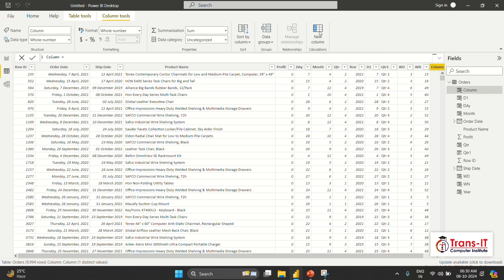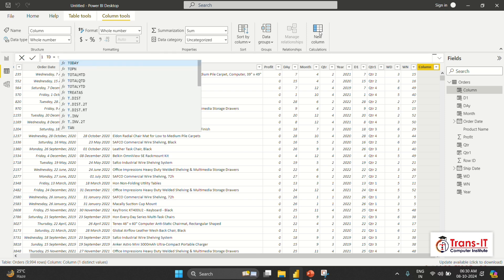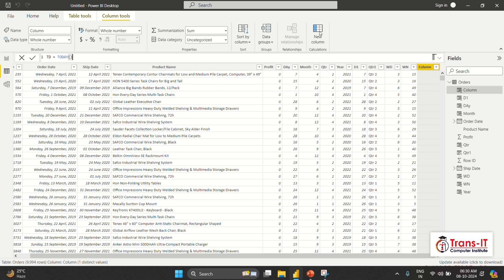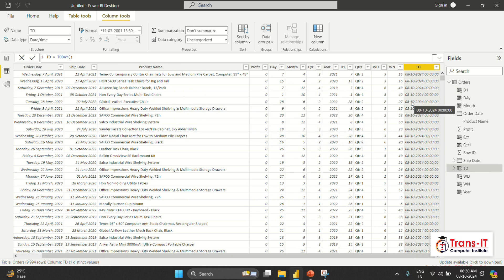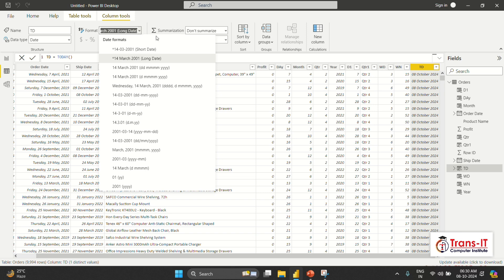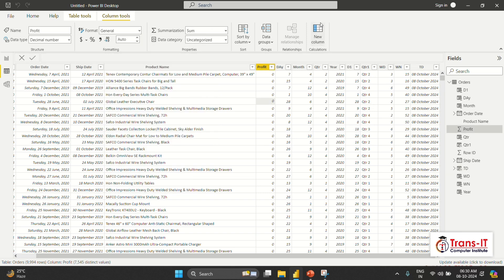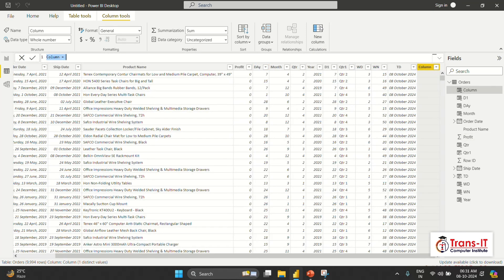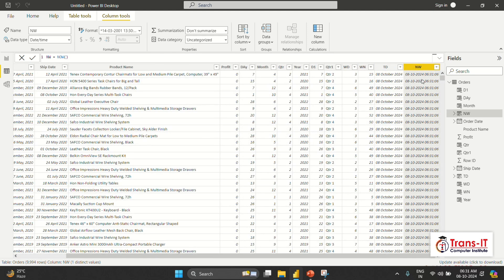The last two functions are TODAY and NOW. TODAY gives today's date — it is the system date. The date when the recording is kept will be taken as today. So today is 18th October, so it shows 8-10-2024. We can change the date format here — we can choose to show only date format. NOW shows both date and time. If I write: NW = NOW, press Tab, Enter — it is the same function as in Excel. It shows 8th October with a time of 6:31, because I am recording early morning.